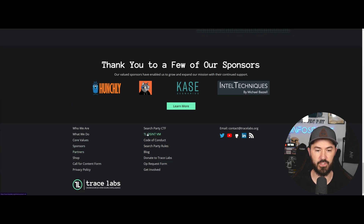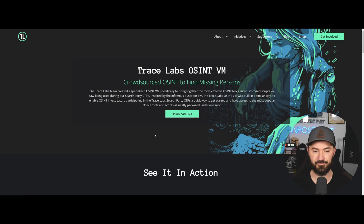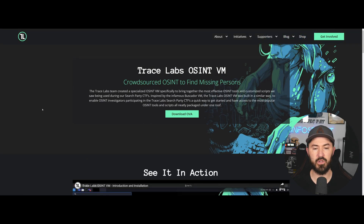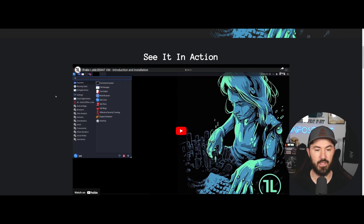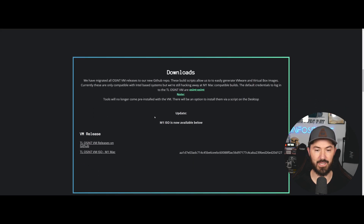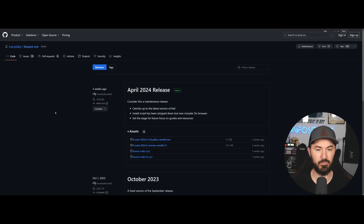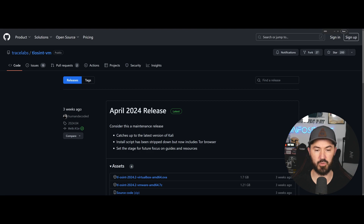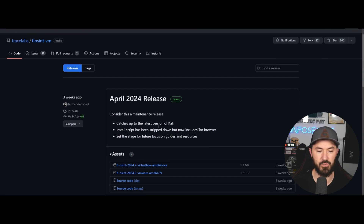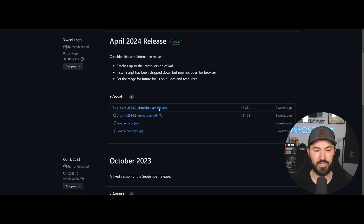If you click on TL OSINT VM, we come to their VM — the OVA we want to download and install. The download is right here. Clicking the first link brings us to GitHub, and the release is from April 20, 2024, so it's pretty new.